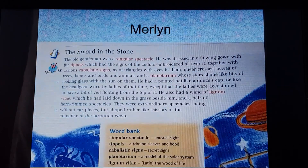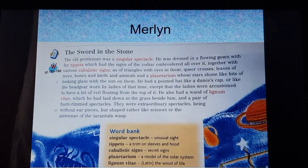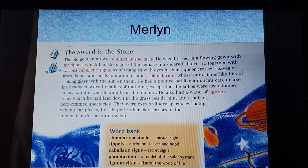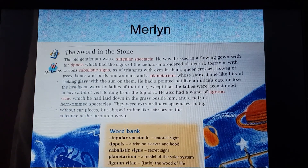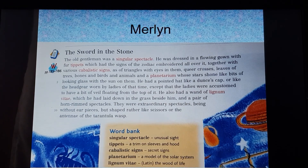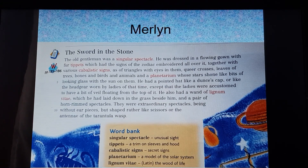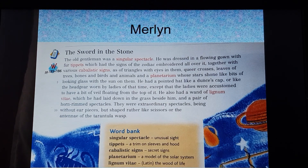We're going to start off by looking at an extract from The Sword in the Stone — it's a description of the character of Merlin. There are a few words on the screen in red; they're only in red because they're in the word bank at the bottom, so they might be words you've not come across before or don't understand. As we're reading — it goes on to the next slide as well — try to picture in your mind what this character looks like.